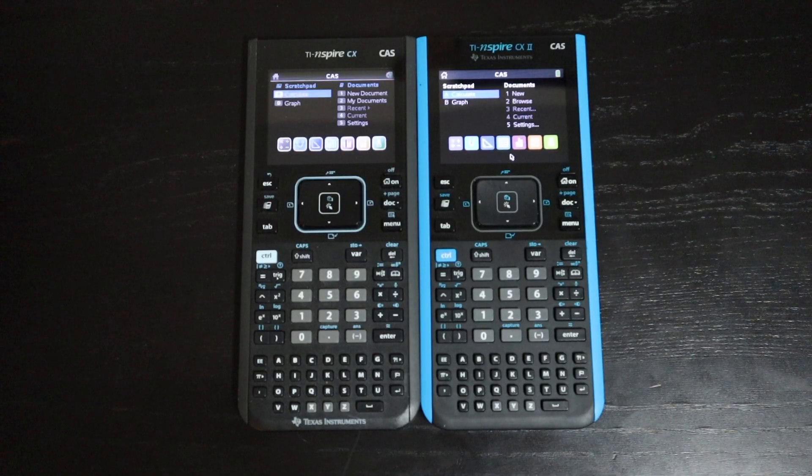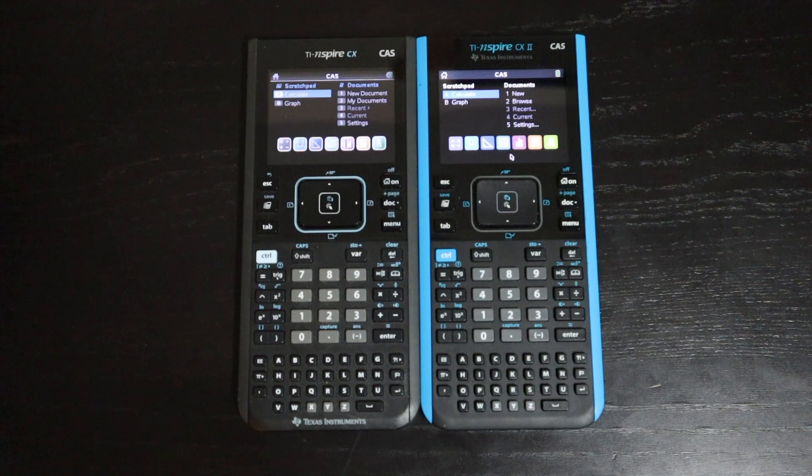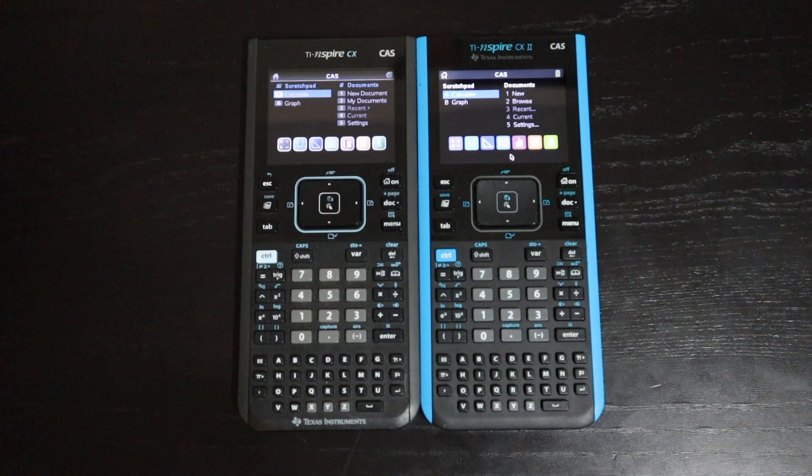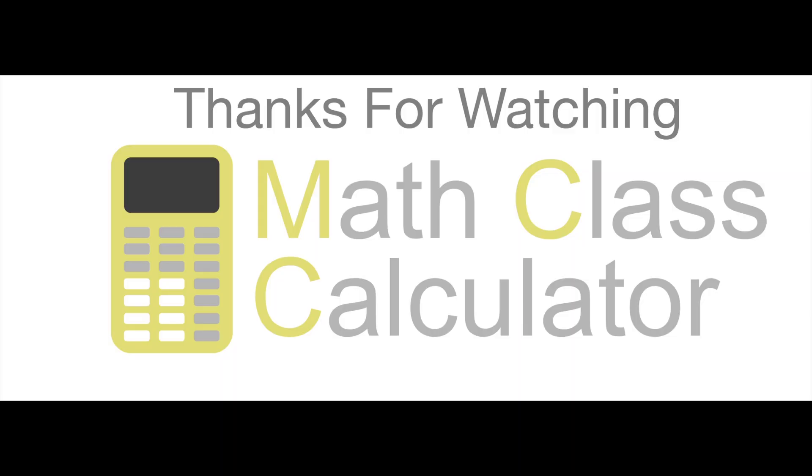That's it, hopefully you found this video useful, and if you want to see more videos about calculators for some reason, you can always subscribe to the channel.